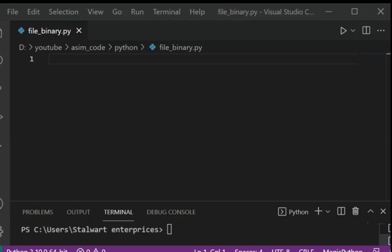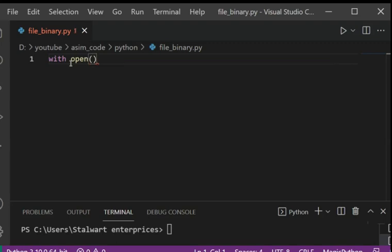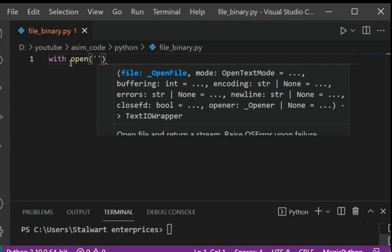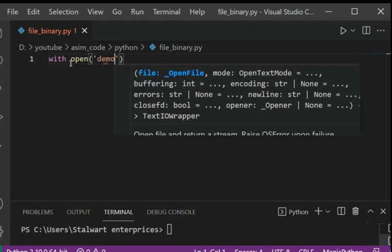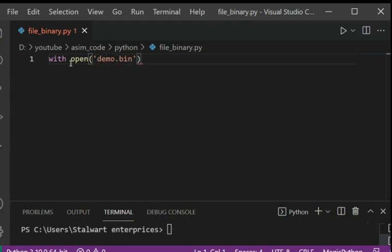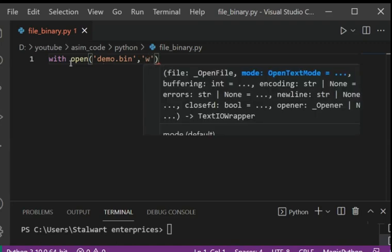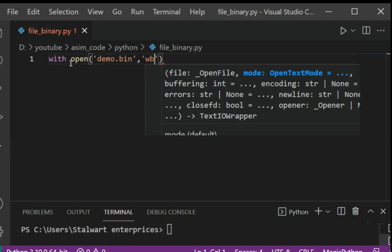Let's see how to do it. So first we are going to open the file for writing. This will be with open and the file name demo.bin and we are going to open for writing with w and b for binary.